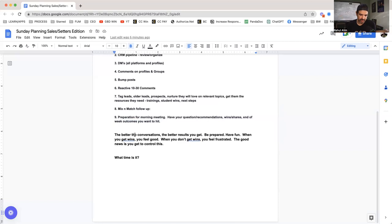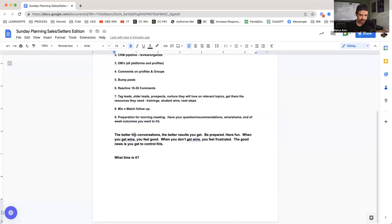Think Lionel Messi. The dude walks more than anybody in the field, but you give him the ball, dude's going to score. Efficiency. Same thing with a really good setter—you don't need to have a thousand conversations, you just need to have like 15 and you're going to book like three, four.